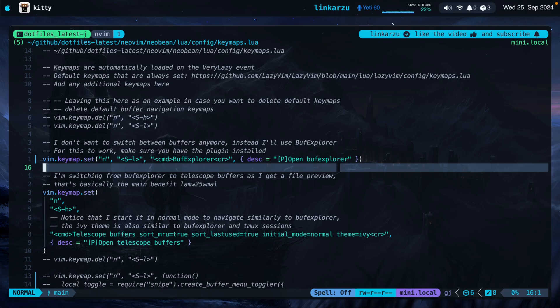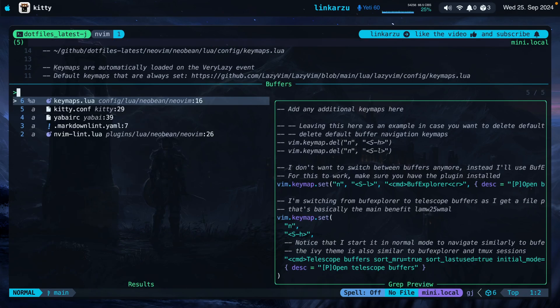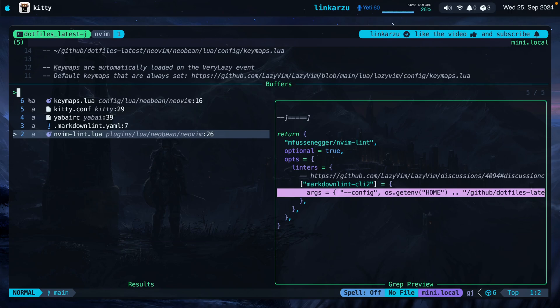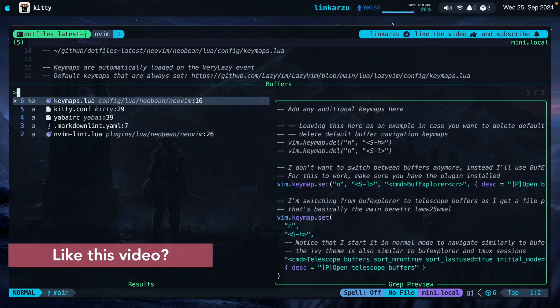When I press shift H this is what happens. Telescope shows up with this view. It is automatically started in normal mode so I don't have to press escape to go to normal mode. So I can navigate my open buffers going down with J or going up with K.